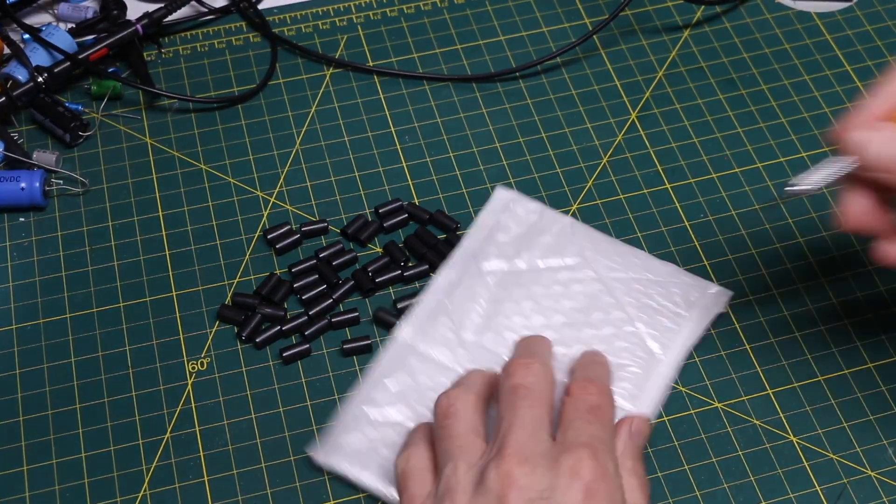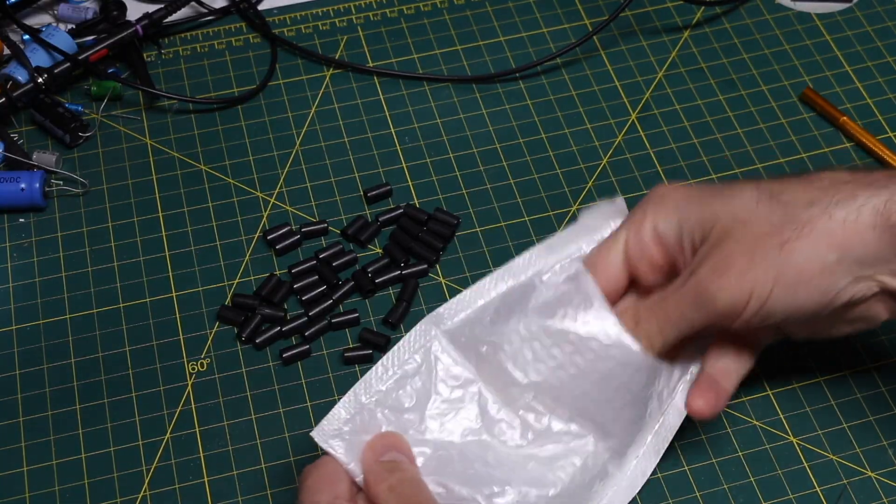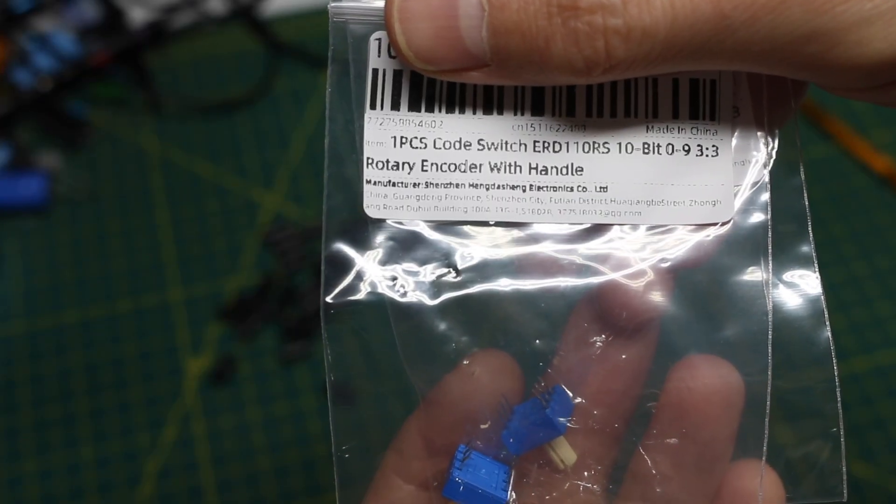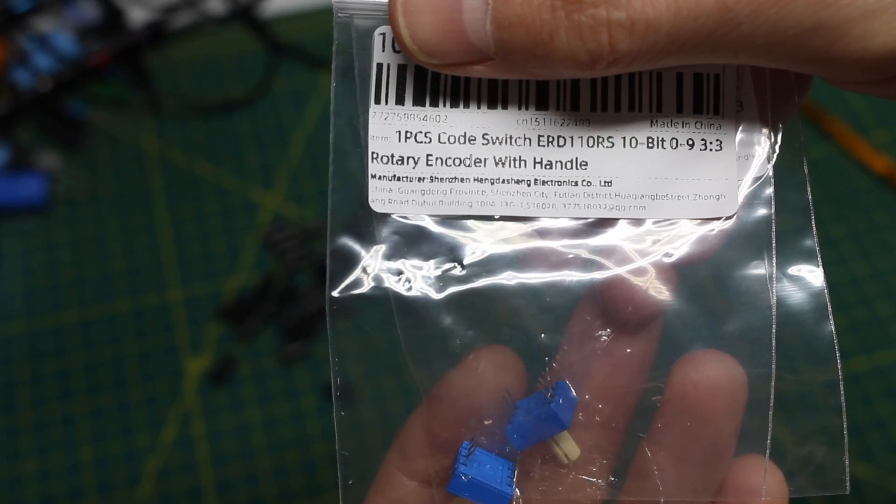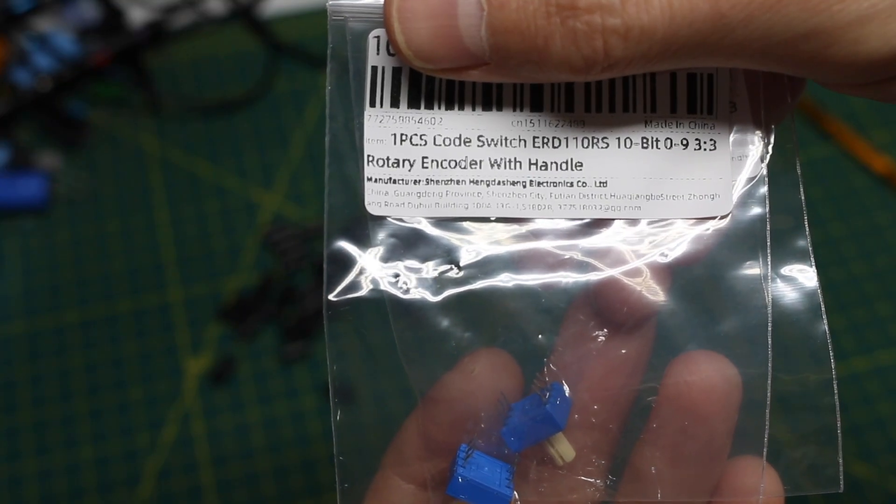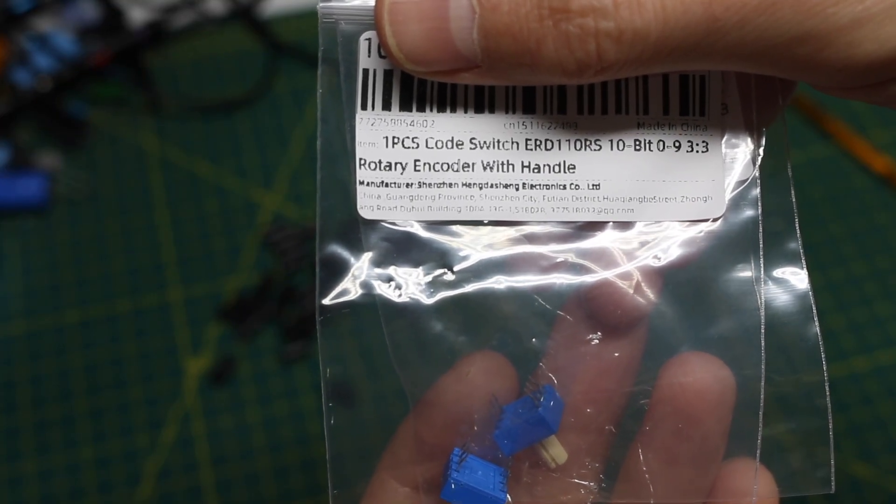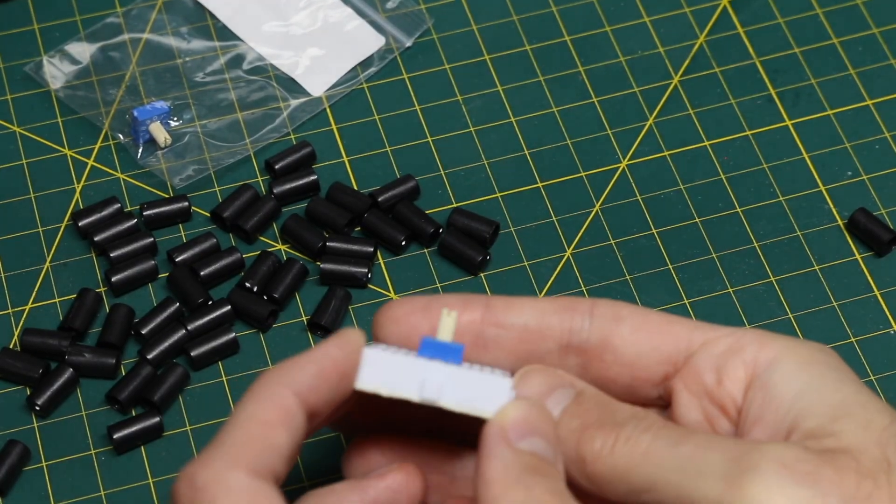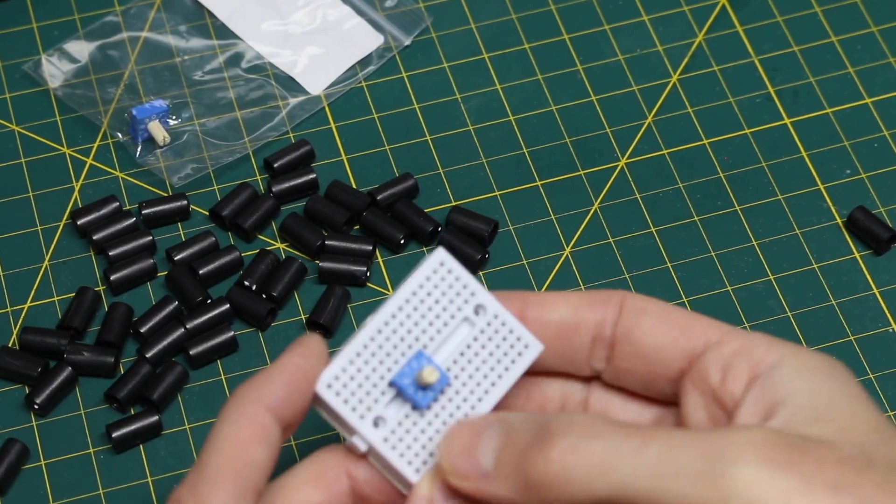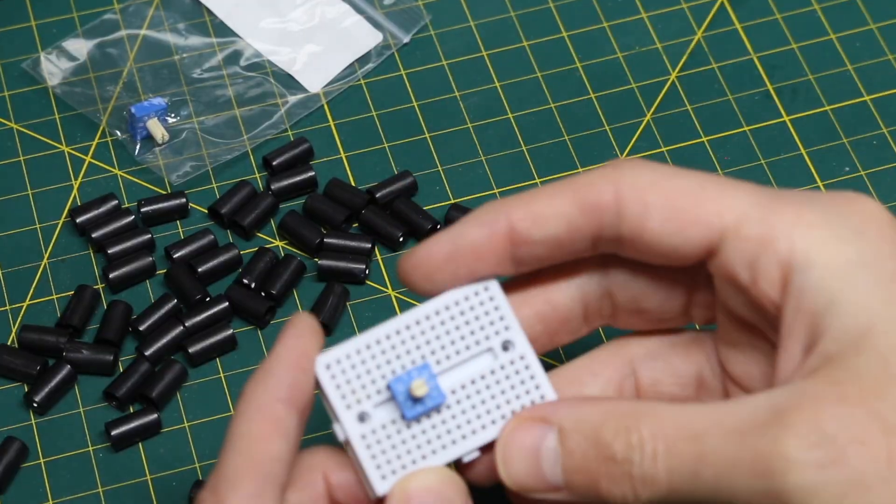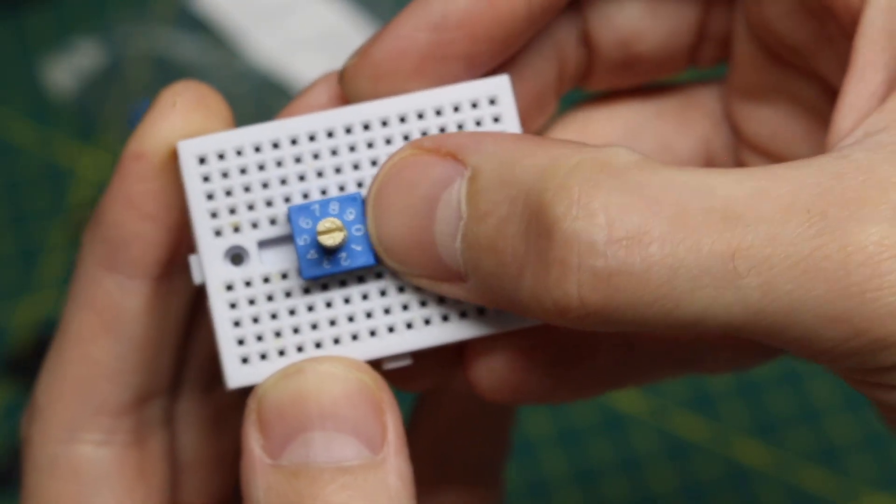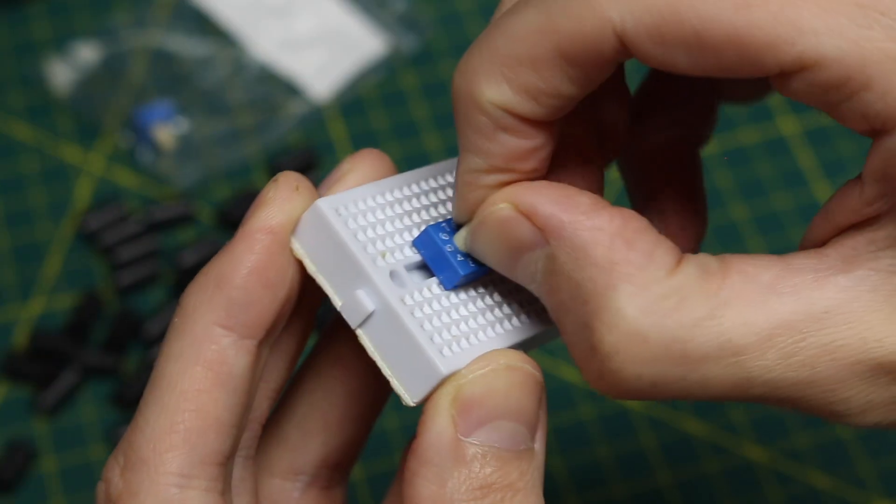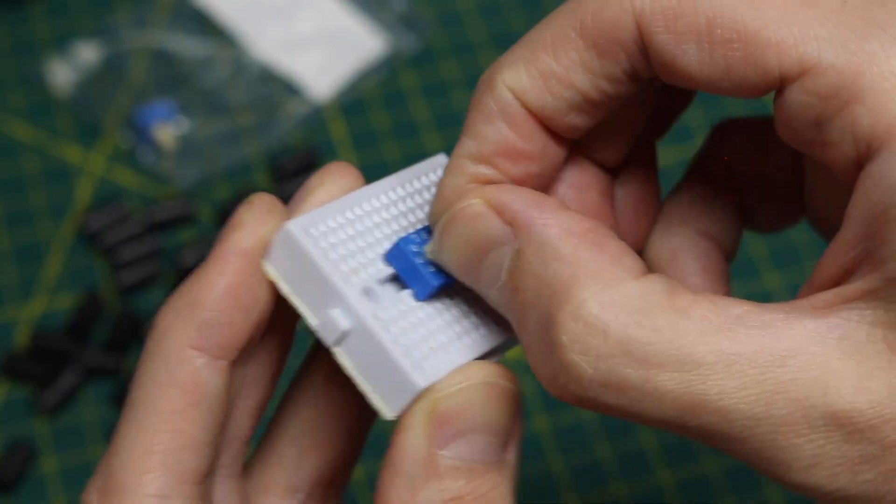This I believe I ordered last year. These are encoder switches. It says 10 bit 0 through 9 ERD-110RS. That conveniently fits in a breadboard with three pins on each side. And this goes from 0 through 9, it locks into fixed positions.